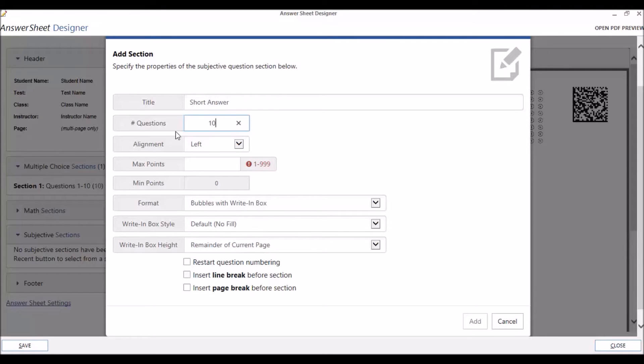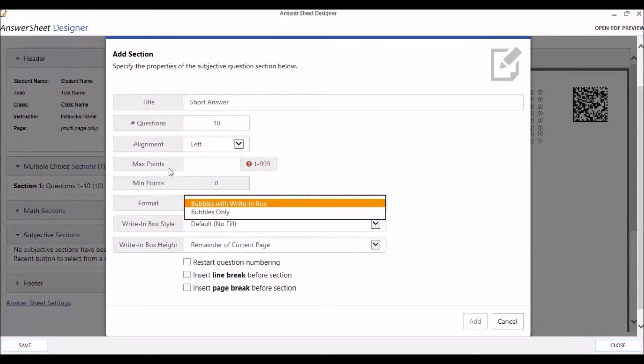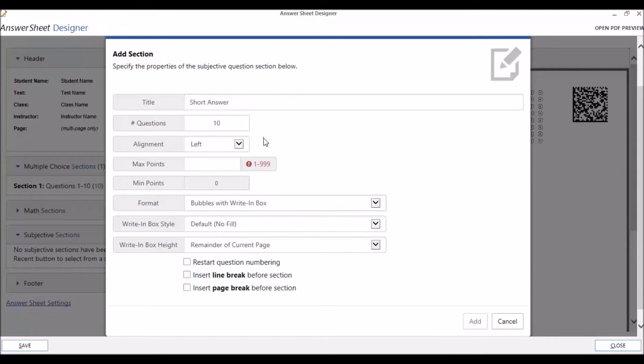Now you can set the alignment. The way that your questions will be aligned will depend on whether you select the Bubbles Only option or the Bubbles with Write in Box option in the Format box. We'll get to that more later. For now, we're going to give this auto-alignment.